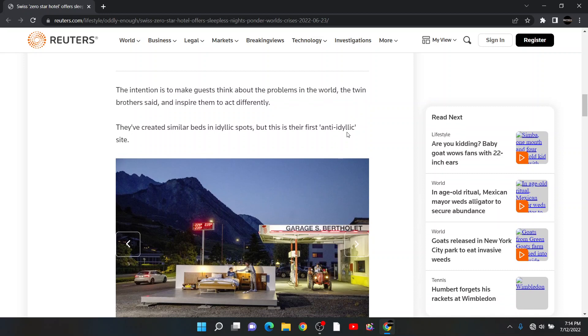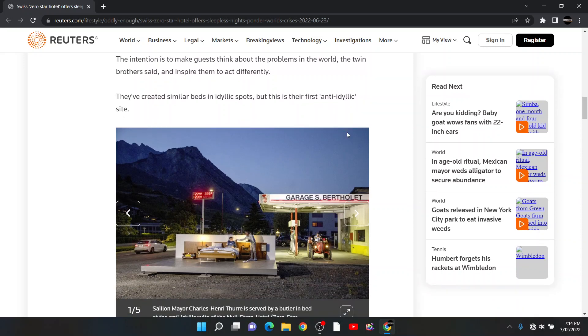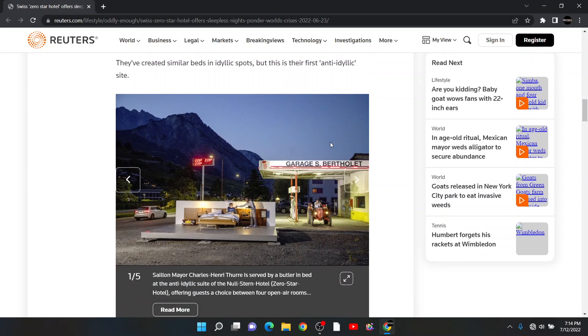The intention is to make guests think about the problems in the world, the twin brothers said, inspire them to act differently. Look at the picture. Is that actually the picture? Are we for real?